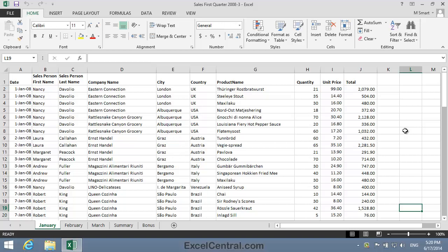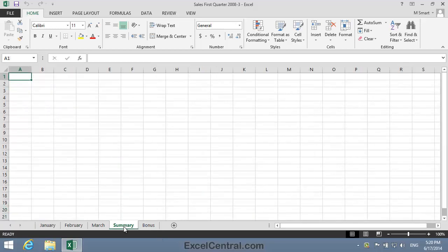We want to summarize the January, February, and March sales on the Summary worksheet. This involves using cross worksheet formulas. A cross worksheet formula prefixes the cell reference with the worksheet name, followed by an exclamation mark.